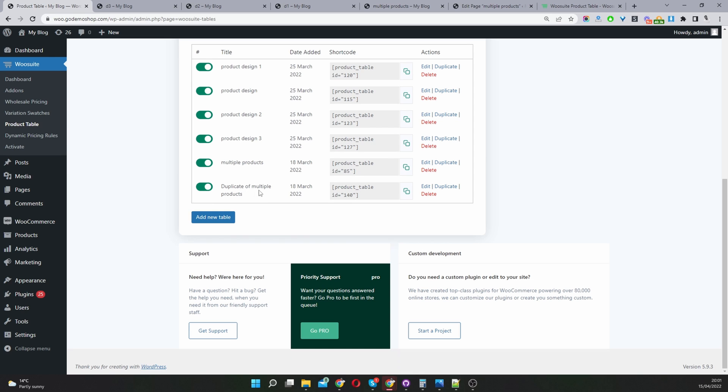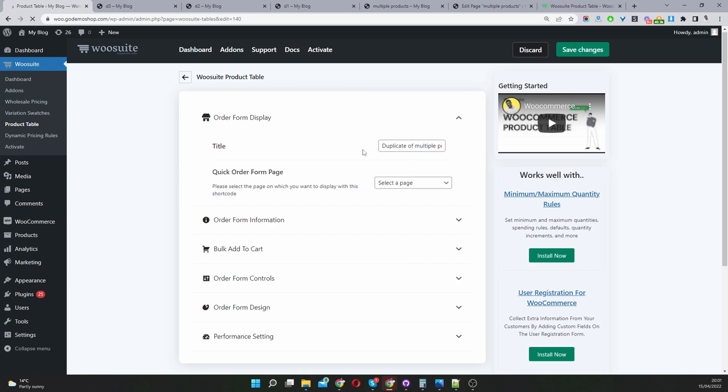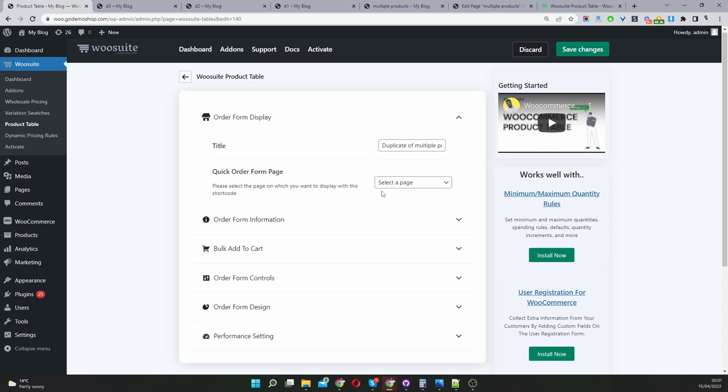This is our duplicated product table. We'll just hit edit. It will have all the settings that we've already configured on our last product table. It will save you a lot of time.